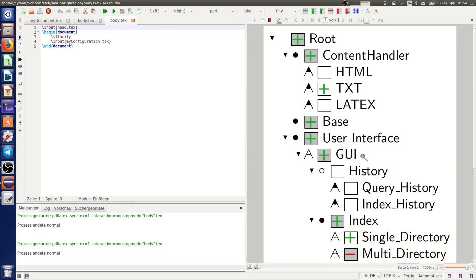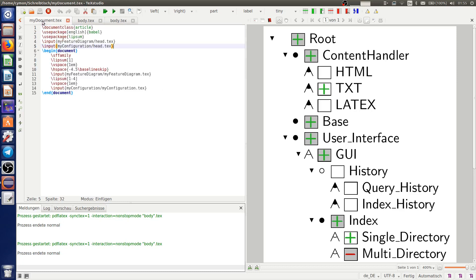Now I assume that you want to integrate these exported files in your own document. So I created my own document to demonstrate how it works.